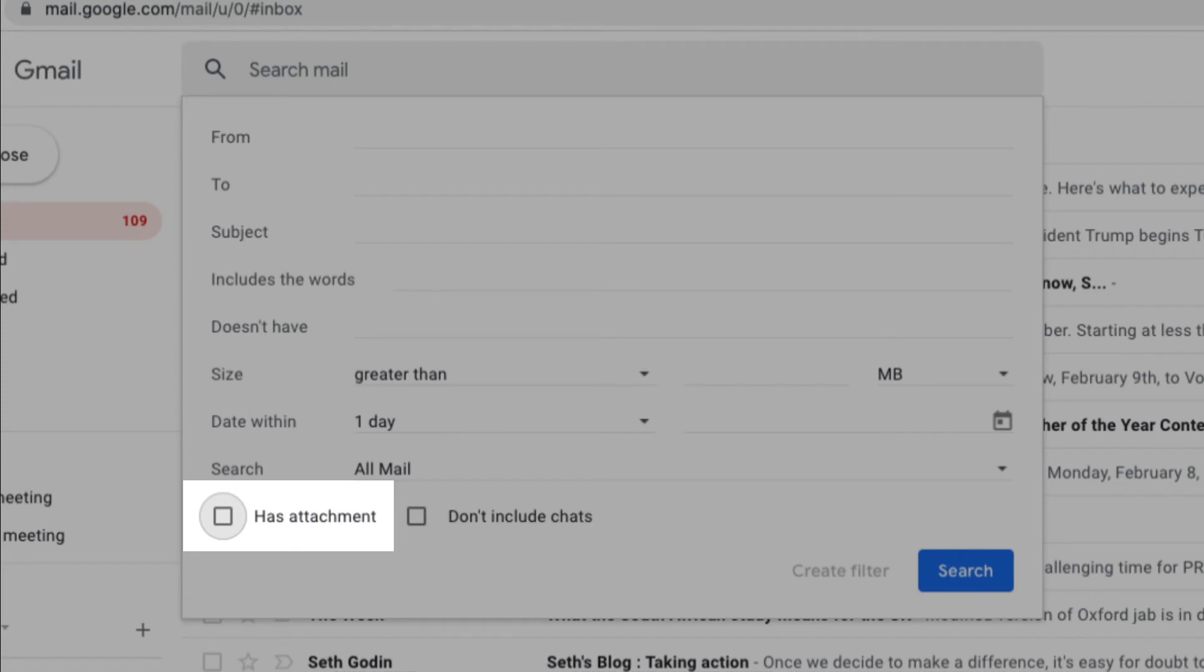Last two options here allow you to search for attachments, or to exclude or include Google Hangout chats.